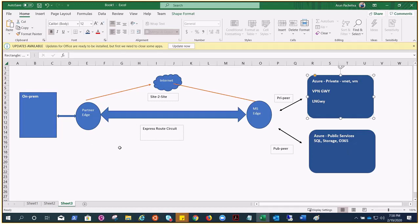On-premises will contact the partner edge and inform about the creation of the circuit on the portal. When we create the circuit on the portal — after creating the virtual network gateway with type set to ExpressRoute — there is certain information we need to provide to the partner edge so they can go ahead and provision the ExpressRoute circuit. Once provisioning is successful, you can create the connection just like site-to-site. The peering type — private or public — is configured based on your need.